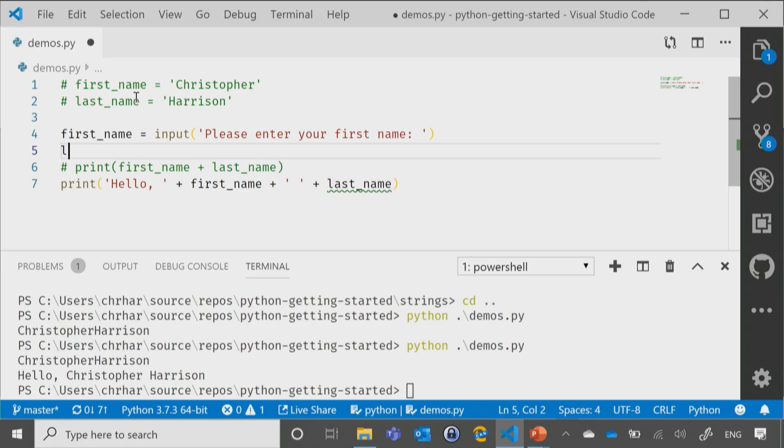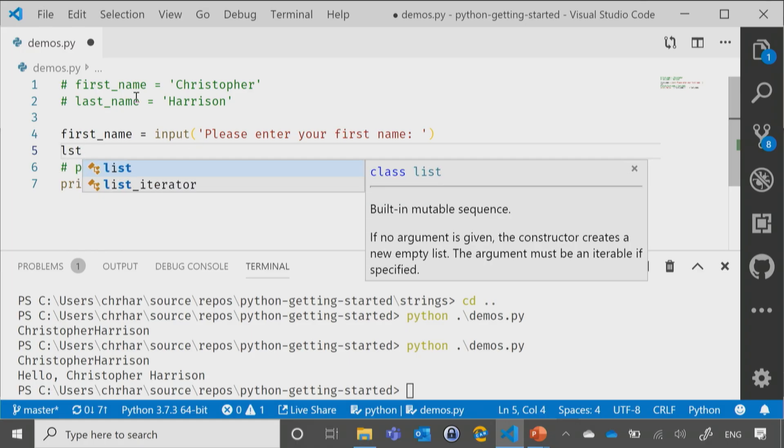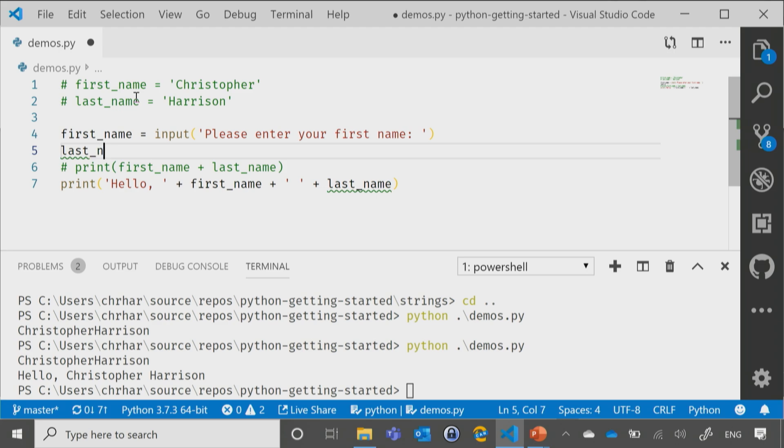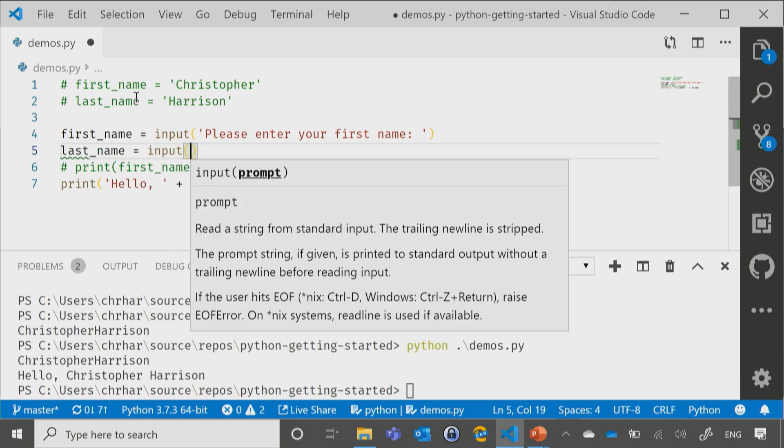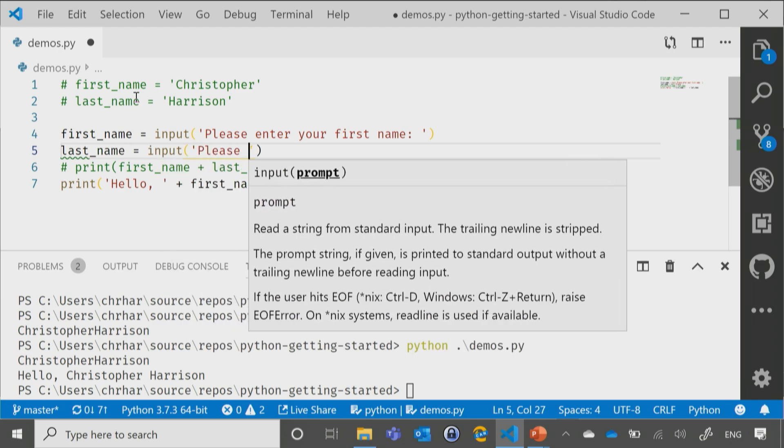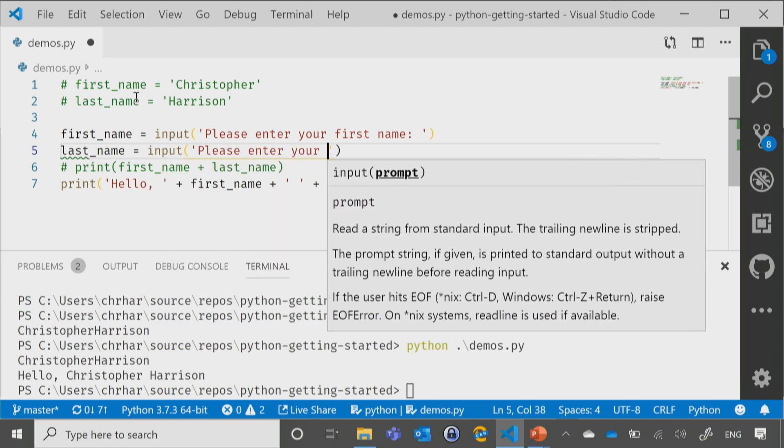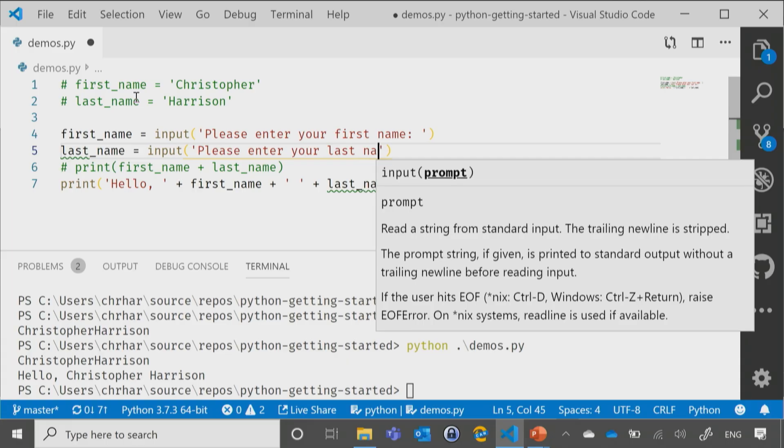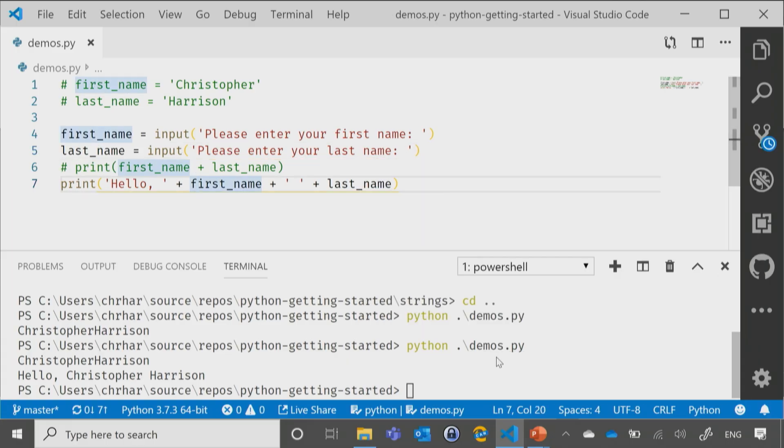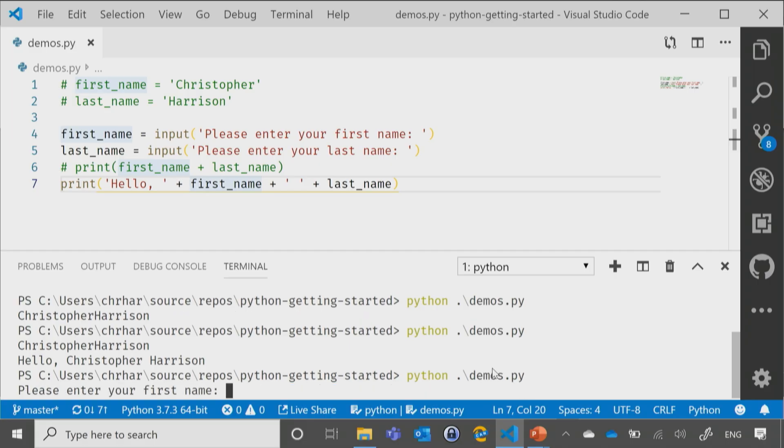So let me go ahead and enter in our last_name here. It will say, please enter your last name. Now, let's go ahead and run this and we'll see what happens.